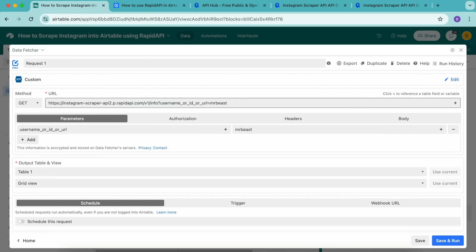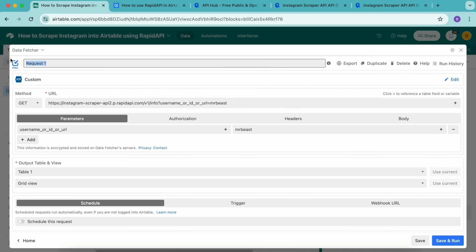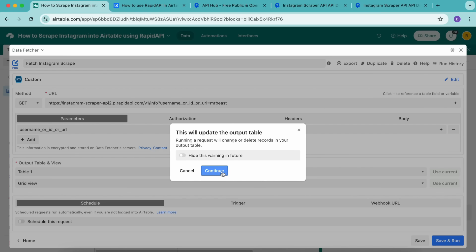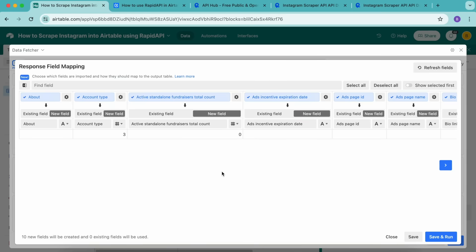Now we're going to retitle this request. I'm going to title this as fetch Instagram scrape. Then we're going to select save and run in the bottom right hand corner. Select continue. And now we'll arrive to the response field mapping.